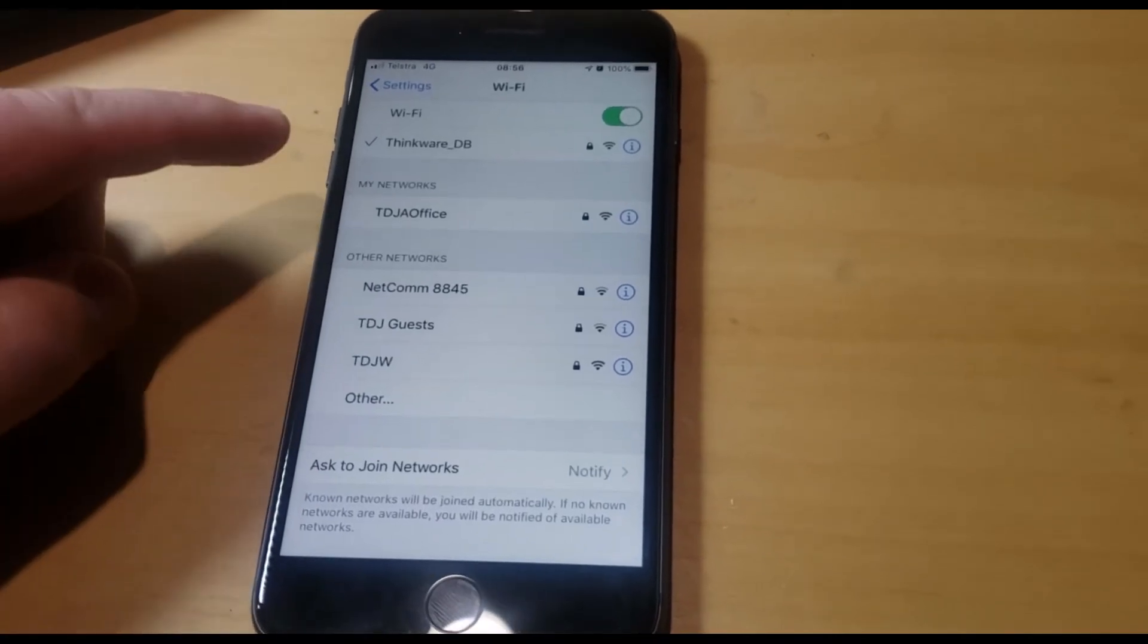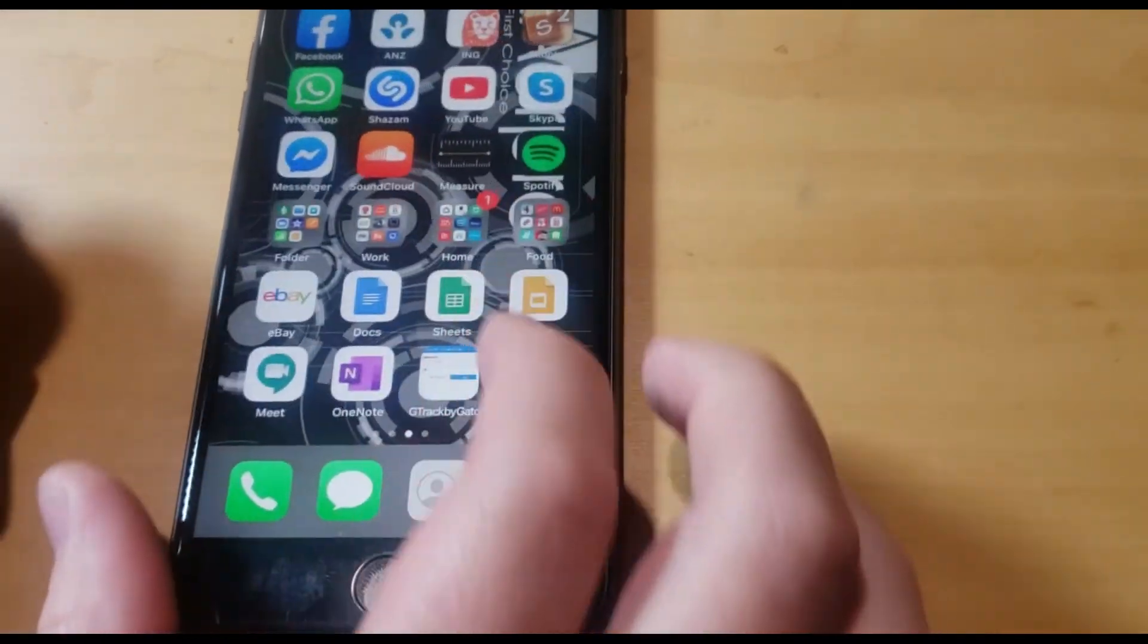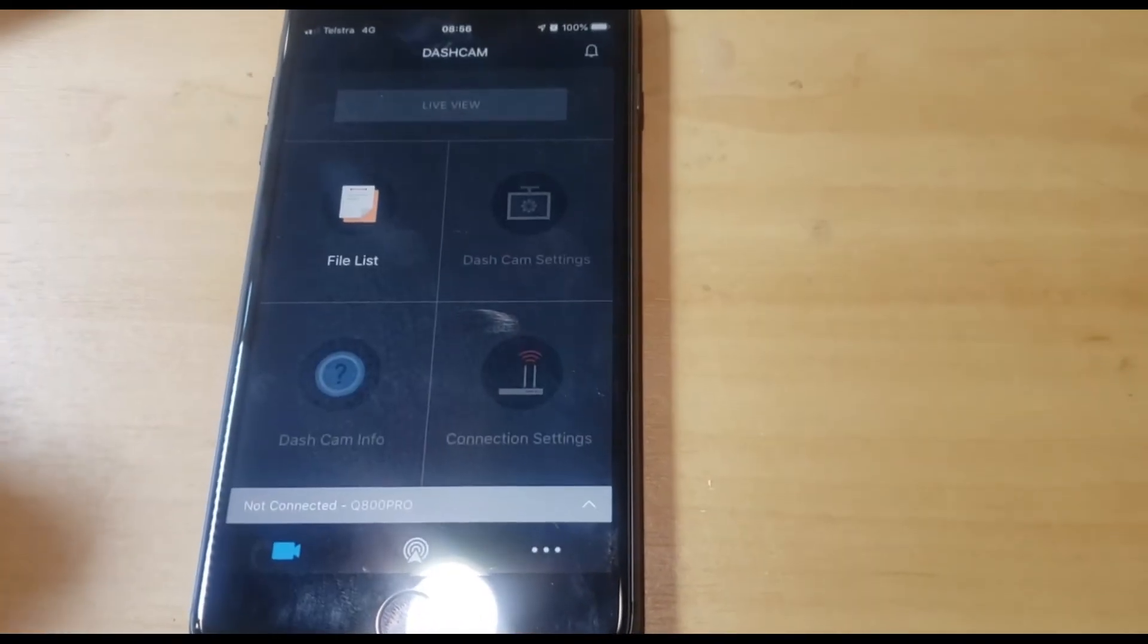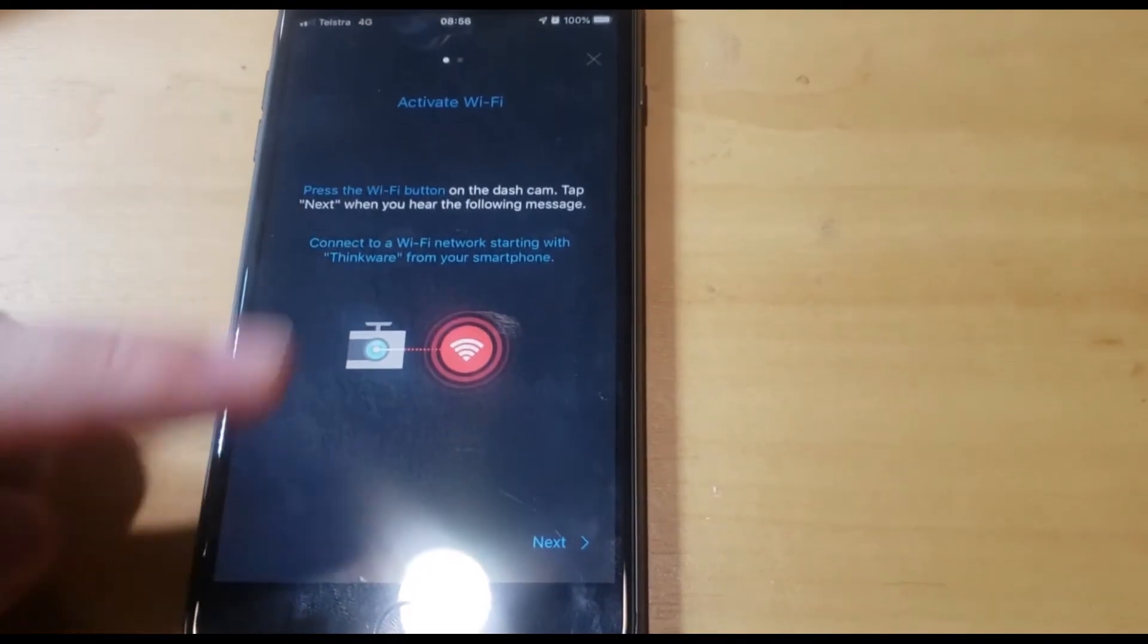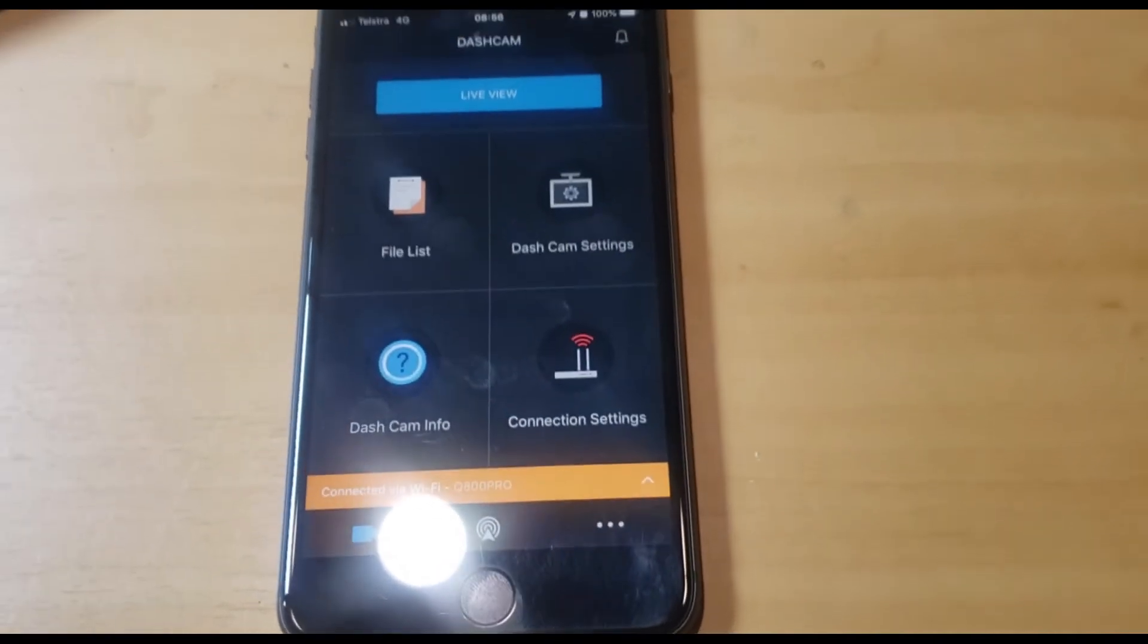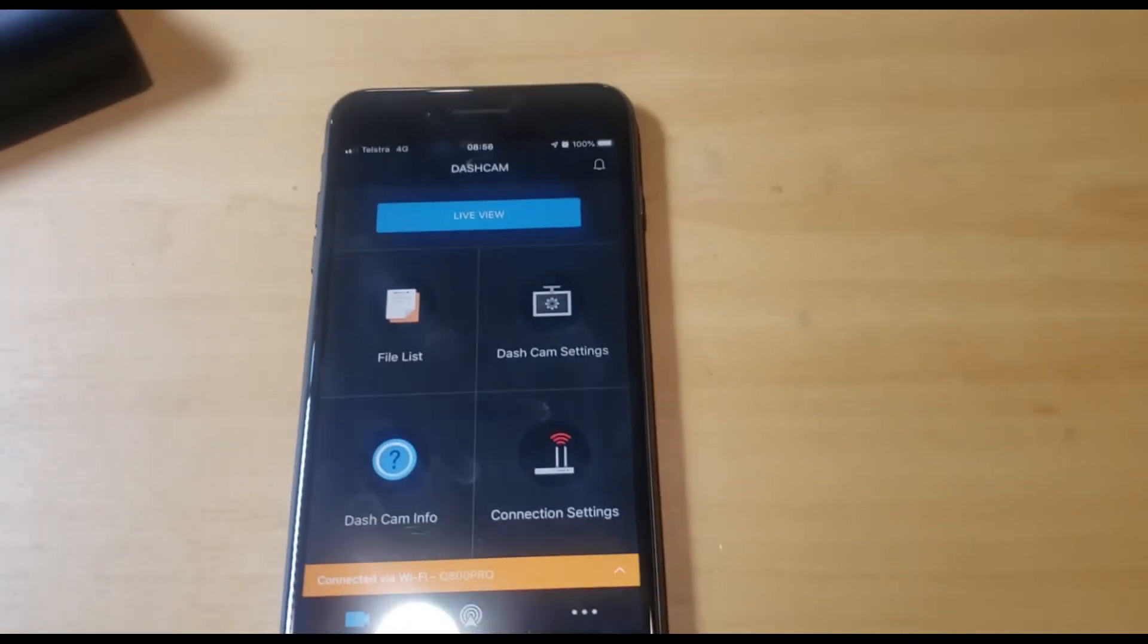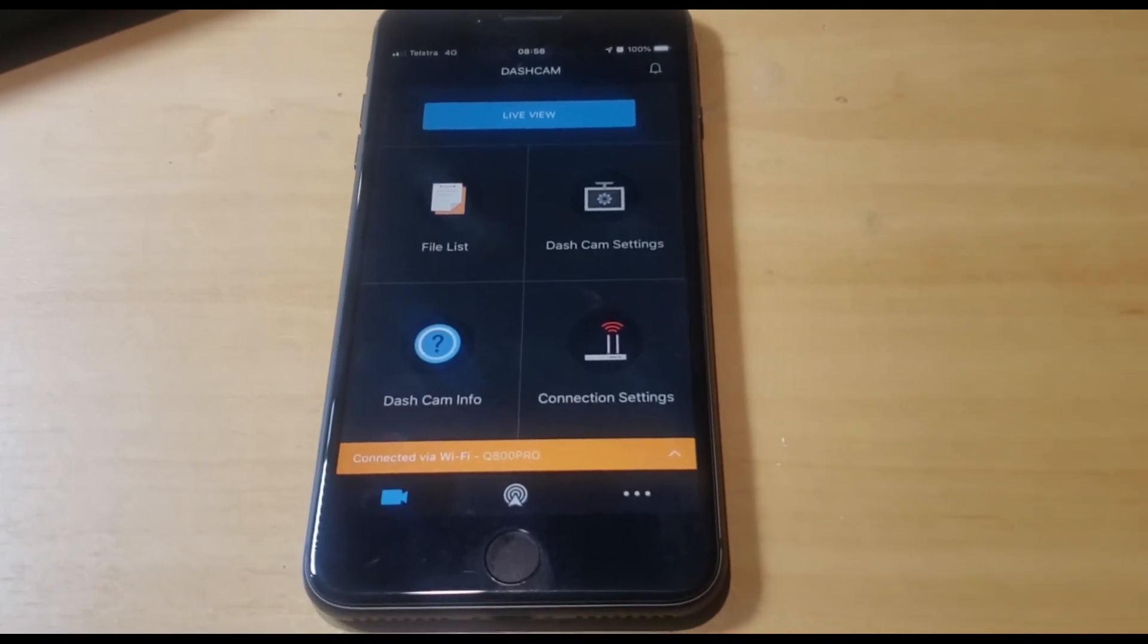Once you get confirmation, you can go over to your Thinkware cloud app. Down the bottom, connect via Wi-Fi, activate Wi-Fi, hit next. So now we want to connect it to a hotspot. I've already created a Thinkware account so that's logged in on the app.